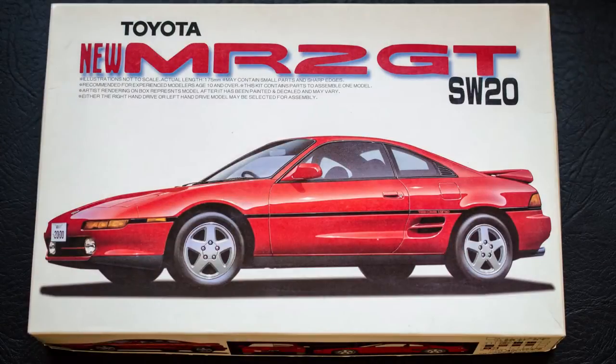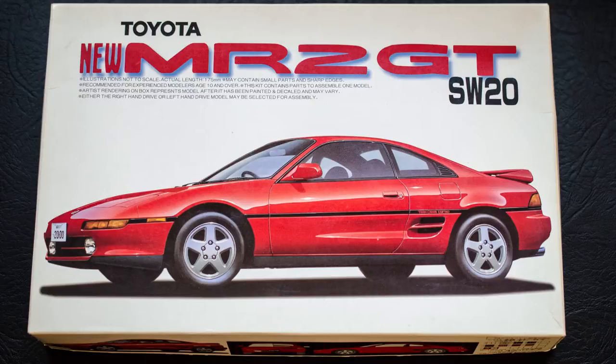Hello everyone, today we're looking at the Toyota MR2 GT-S SW20.